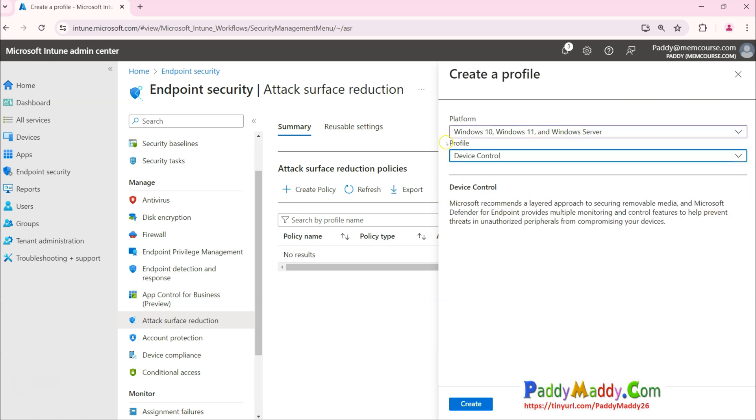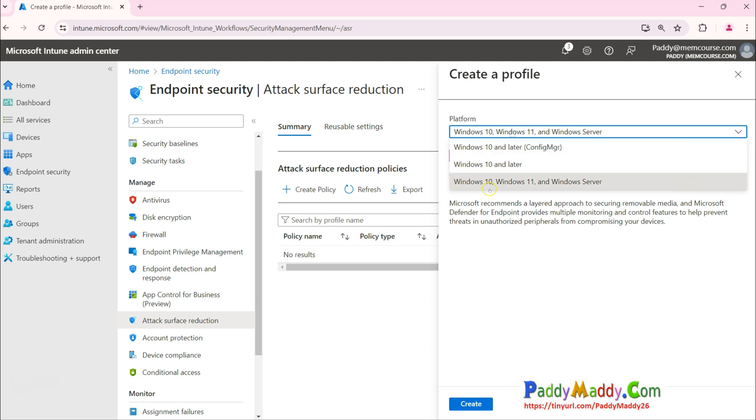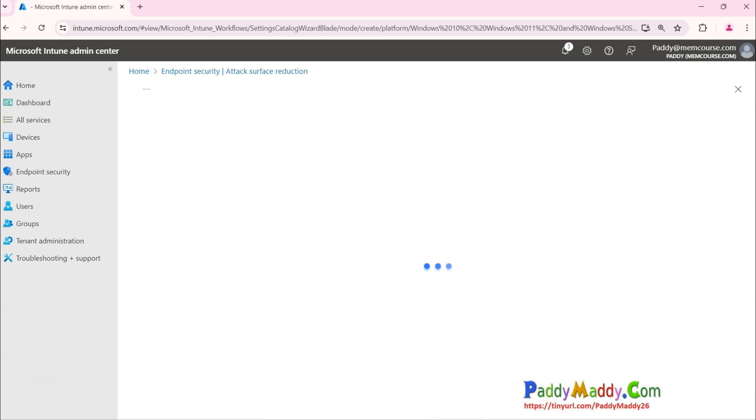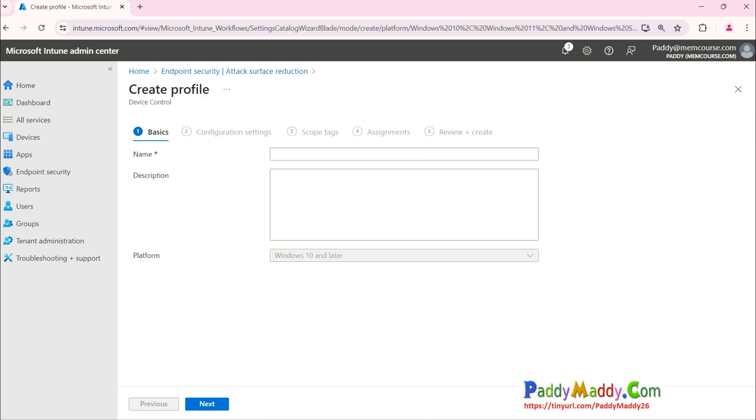Click on Device Control, because you could only if you choose this option, only you will have the Device Control option. So Device Control is nothing but your removable media that can be fully controlled.